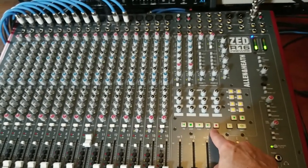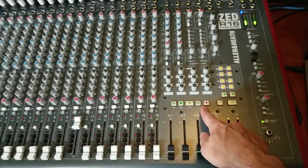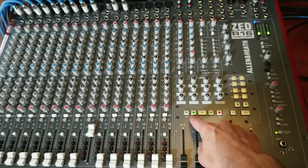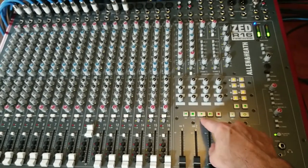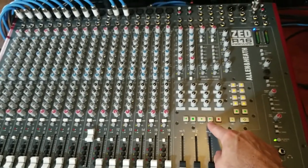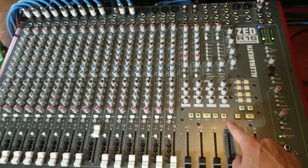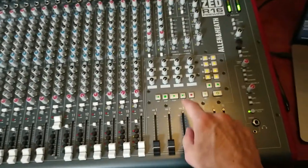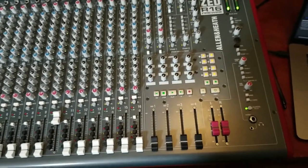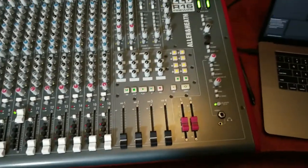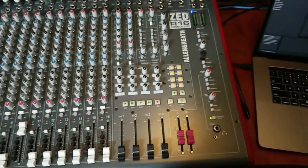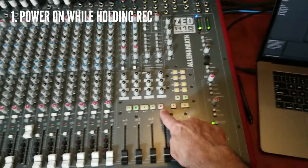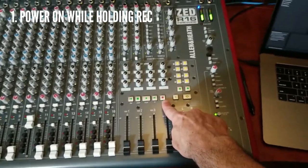these are MIDI machine control and Ableton will only work with MIDI note on off. So what you're going to want to do is hold down the record button and power up.